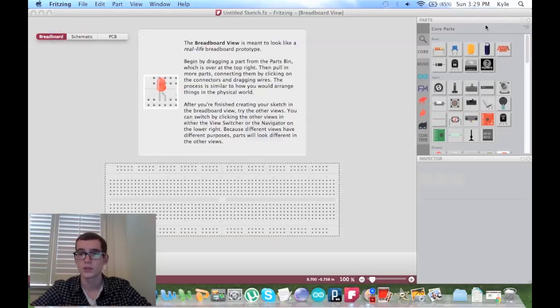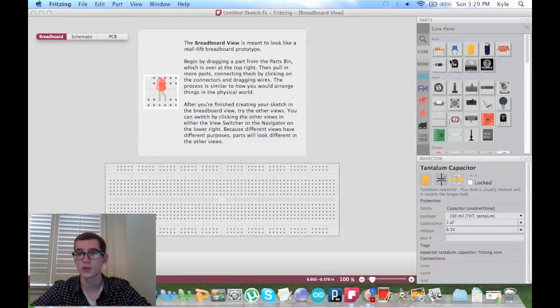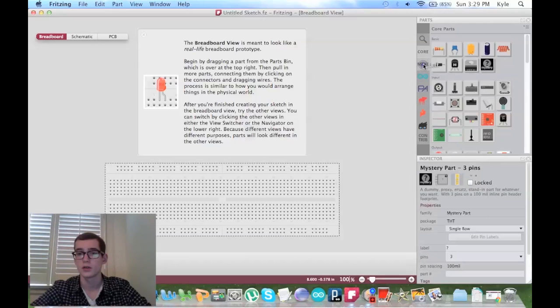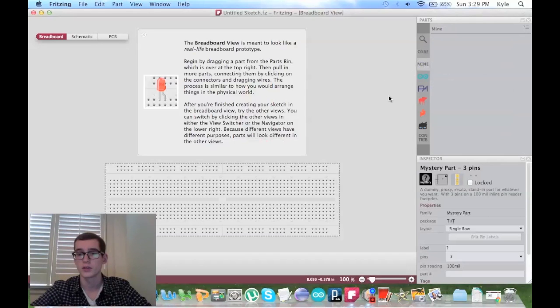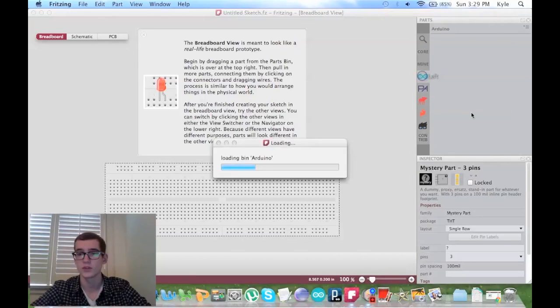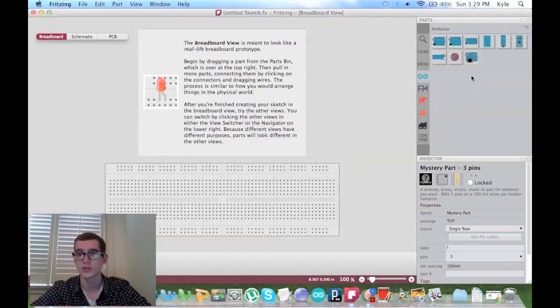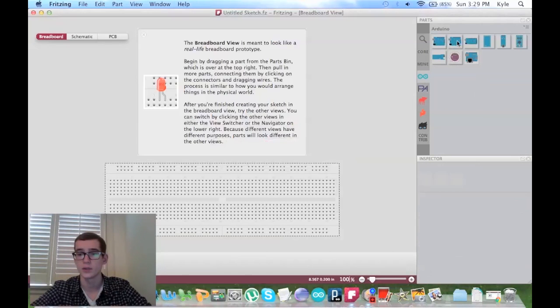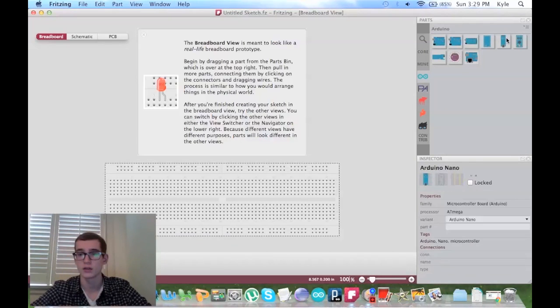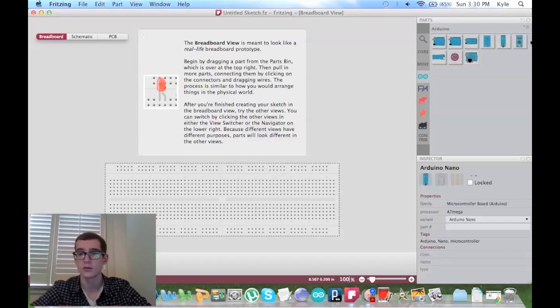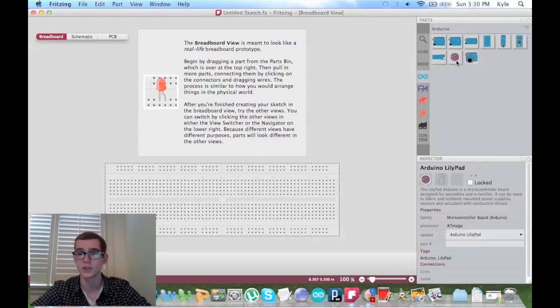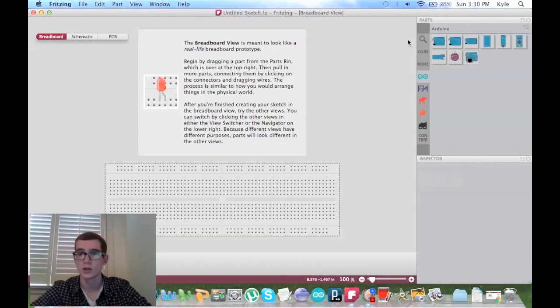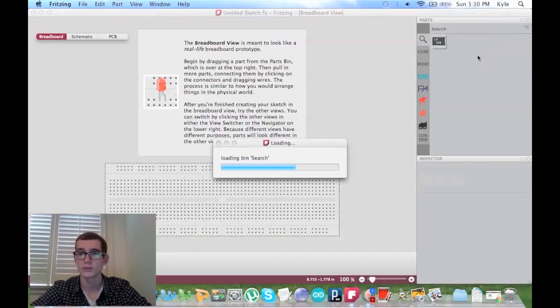So here's what I'm talking about over here. It has the core parts, and then it has different sections for everything. I think the most useful one is the Arduino section, because it has every kind of Arduino if you need it. It has the Mega, the Nano, the LilyPad, and it still has the search bar.